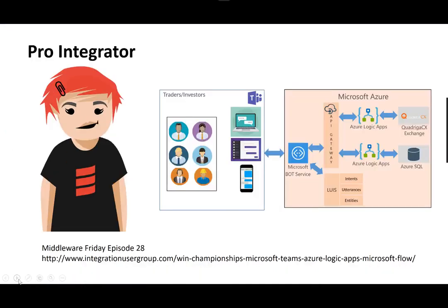For this episode I'm not going to get into the pro integrator persona, as I've already covered it. If you go back to Middleware Friday episode 28 — links will be in the comments — you can see two different scenarios I presented at Integrate London. I also talked about a more complex bot coded using the Bot Service, using LUIS for natural language processing, where you provide an utterance and LUIS determines your intent to call the correct Logic App to fulfill that function.